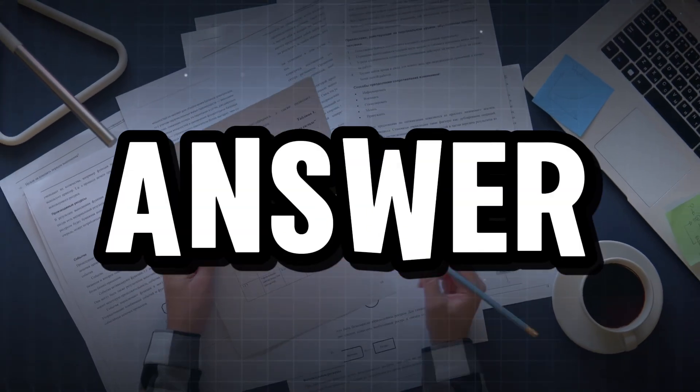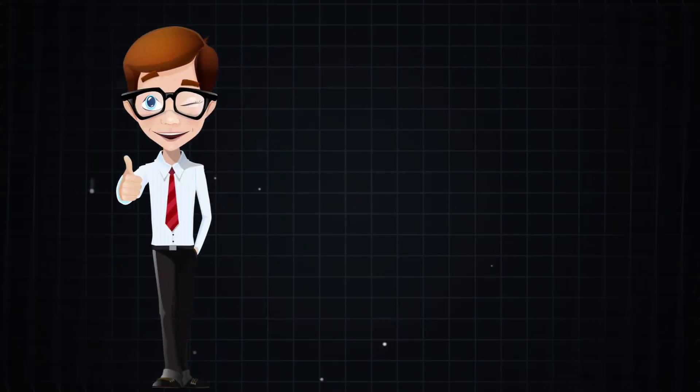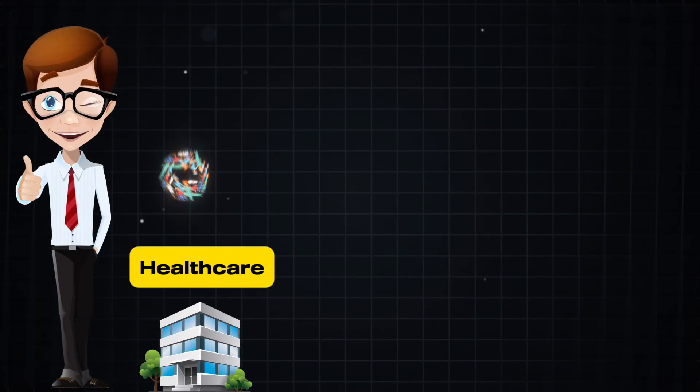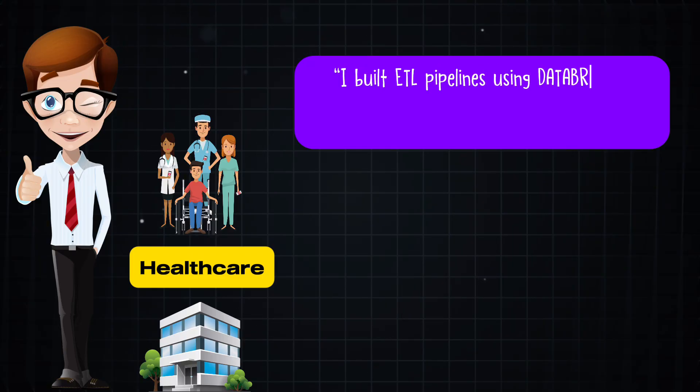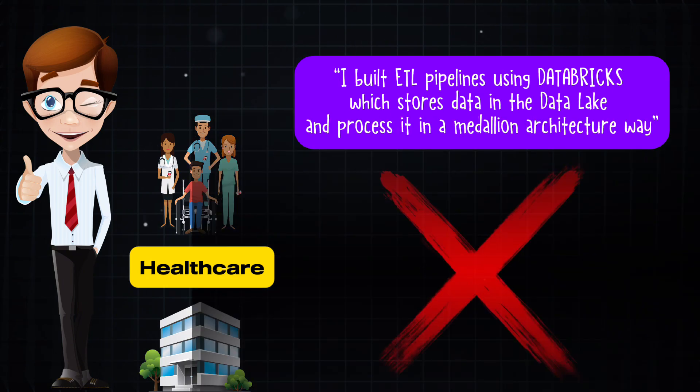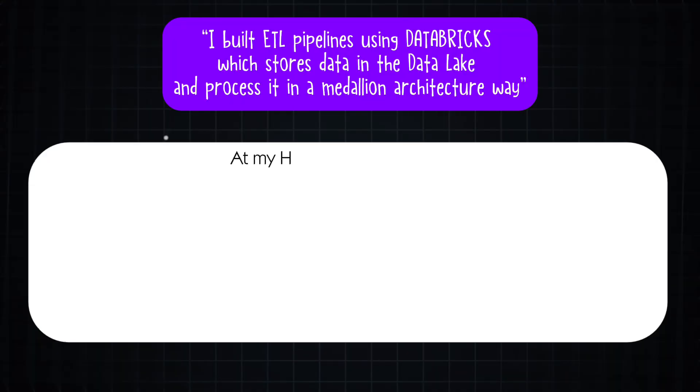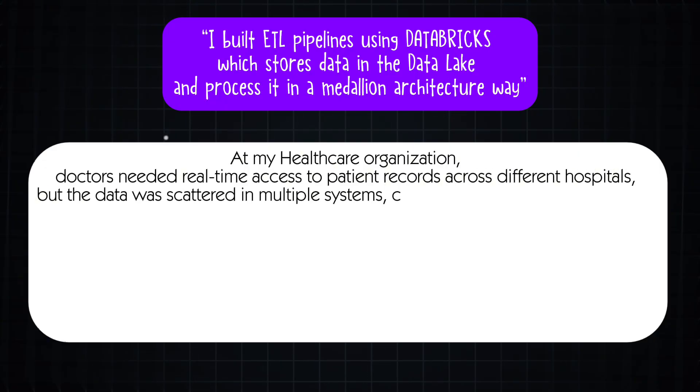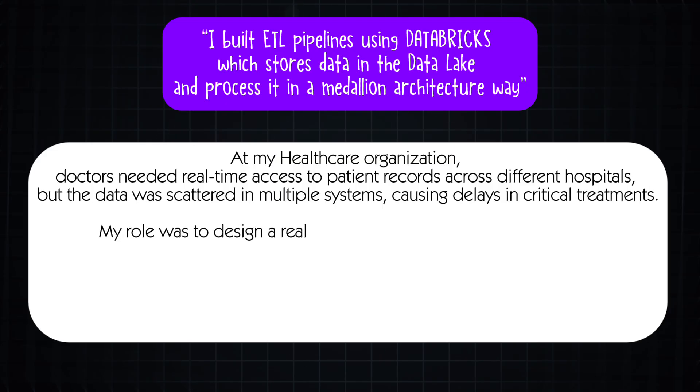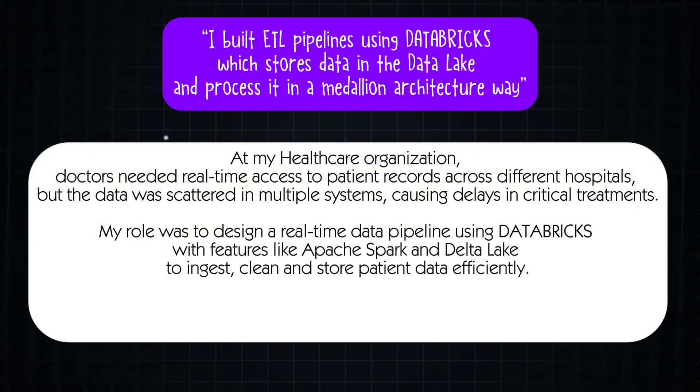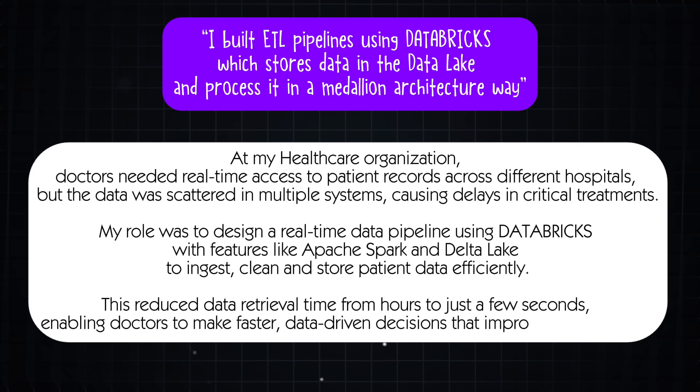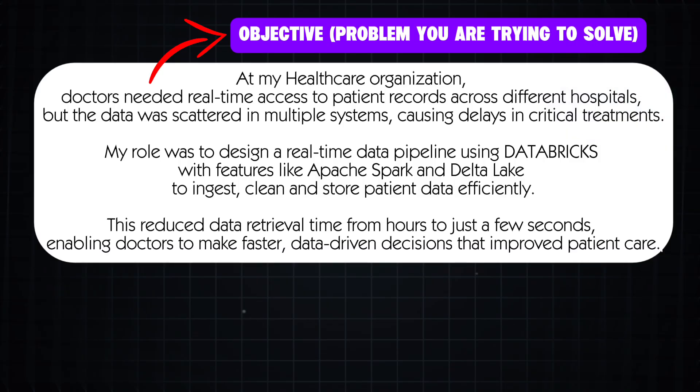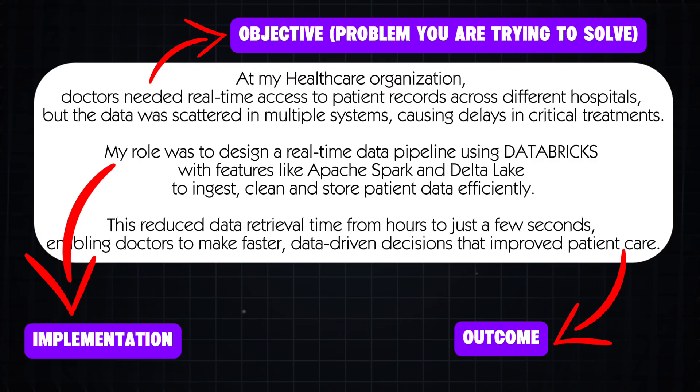So how to give an answer following all these details? So let me give an example. Let's say you worked for a healthcare company managing patient data. Most of the candidates say something like, I built ETL pipelines using Databricks which stores data in the data lake and process it in a medallion architecture way. Instead of this, you may frame something like, at my healthcare organization, doctors needed real-time access to patient records across different hospitals but the data was scattered in multiple systems causing delays in critical treatments. My role was to design a real-time data pipeline using Databricks with features like Apache Spark and Delta Lake to ingest, clean and store patient data efficiently. This reduced data retrieval time from hours to just a few seconds enabling doctors to make faster data-driven decisions that improve patient care. This approach not only highlights your technical expertise but also demonstrates problem-solving skills and real-world impact which will make you stand out in the interview.